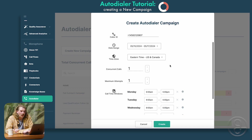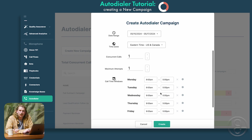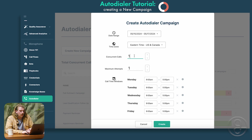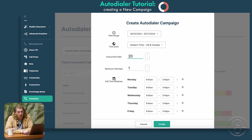She'll make sure that all the mapping and those windows are going to be based off of Eastern time. Next, we'll have concurrent calls. This is the number of calls that Grace will be making simultaneously across all of your campaigns. The current max that we have is 20 concurrent calls, so feel free to set that there.